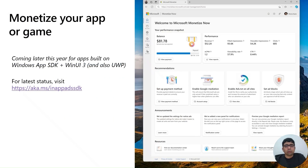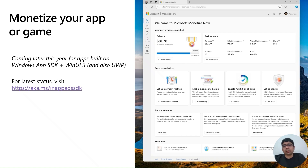The SDK will be launching later this year with support for apps built on Windows App SDK, WinUI 3, and also UWP.